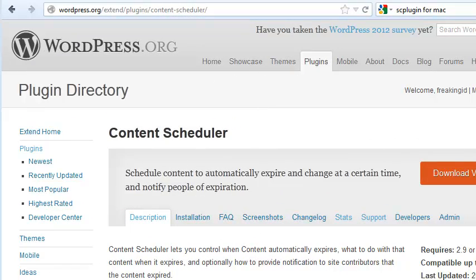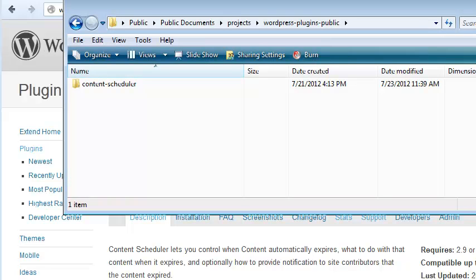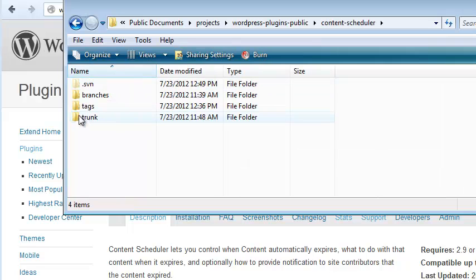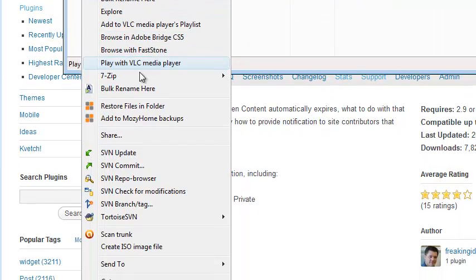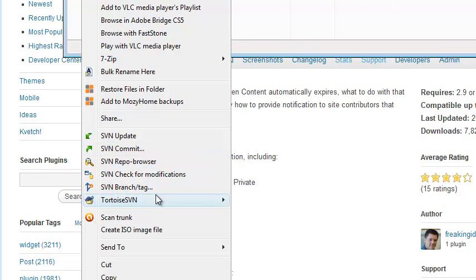Once you feel your new developments in Trunk are ready for the public, it's time to tag a new version. Just as before, visit Trunk, right-click, choose SVN Branch/Tag, and follow the directions as shown earlier in the video. Thank you.